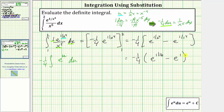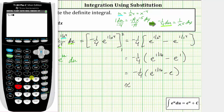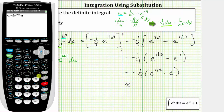So the exact value of the definite integral is negative one-fourth times the quantity e raised to the power of one-sixteenth minus e. Let's also get our decimal approximation. We enter negative one-fourth times the quantity e to the one-sixteenth, pressing second ln, with the exponent one divided by 16, then right arrow, minus, and for just e we press second divide, close parenthesis, and enter. To four decimal places, the value is approximately 0.4134.